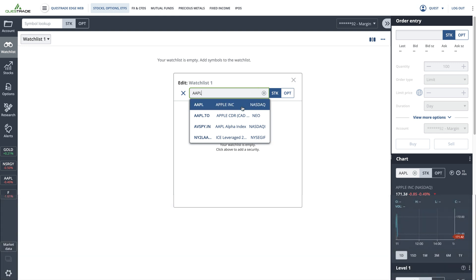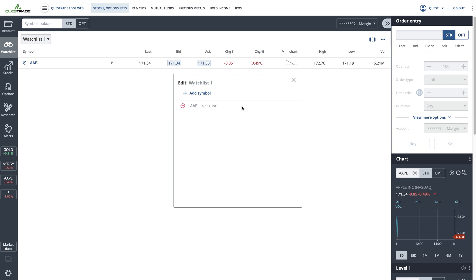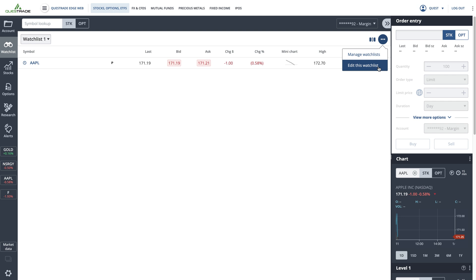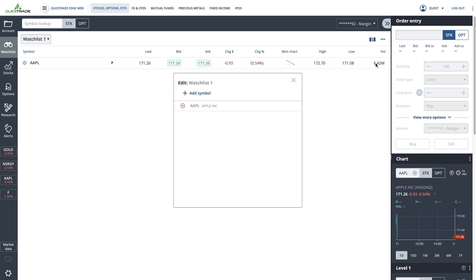Once you've added the stocks and ETFs to your watchlist, they will appear in the table. You can always edit the stocks and ETFs shown in the watchlist by clicking the ellipses and selecting edit watchlist. To delete a stock or ETF, simply click the red delete icon.